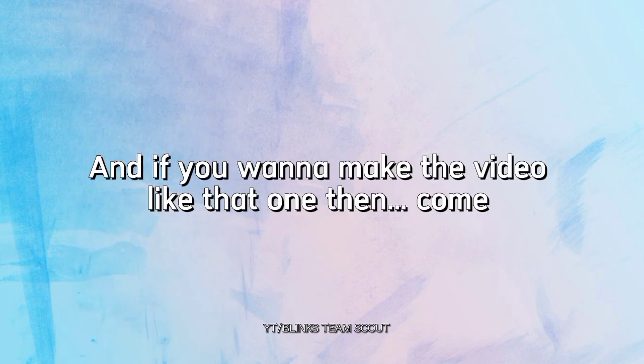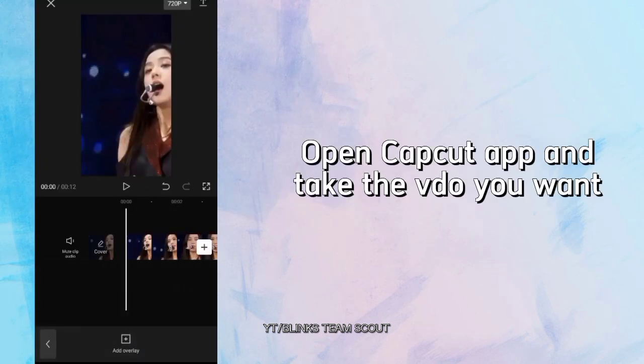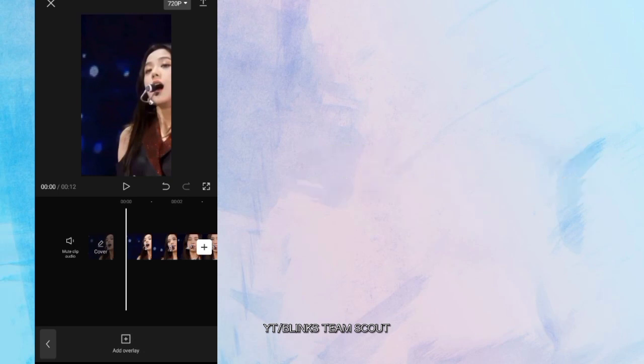And if you wanna make the video like that one then, come! Open CapCut app and take the video you want.